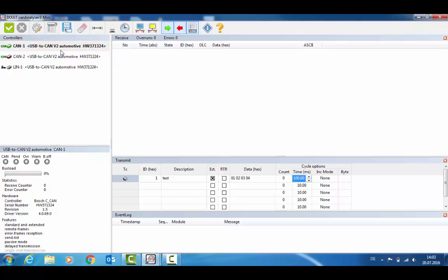Here you can select between the different CAN channels one, two, and because this is the automotive version, the LIN channel.